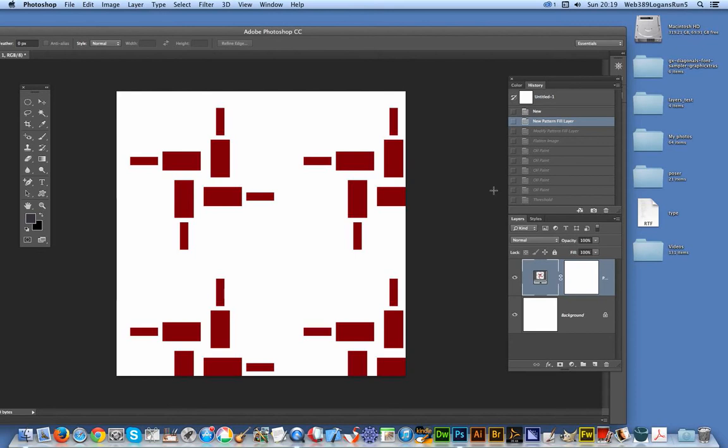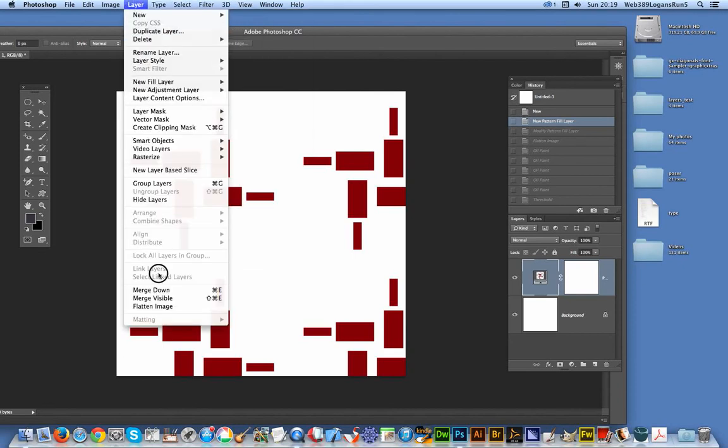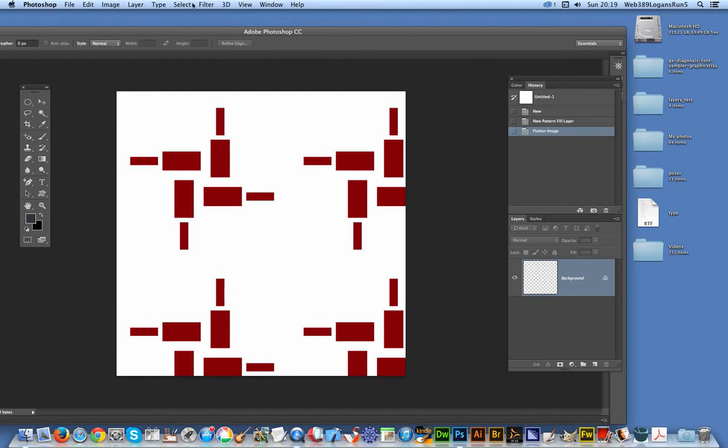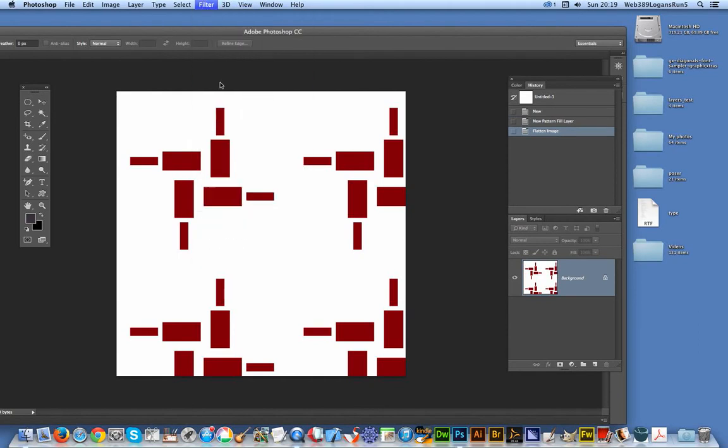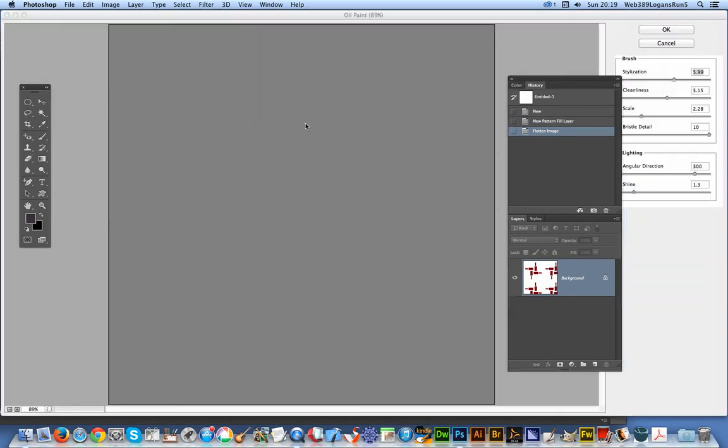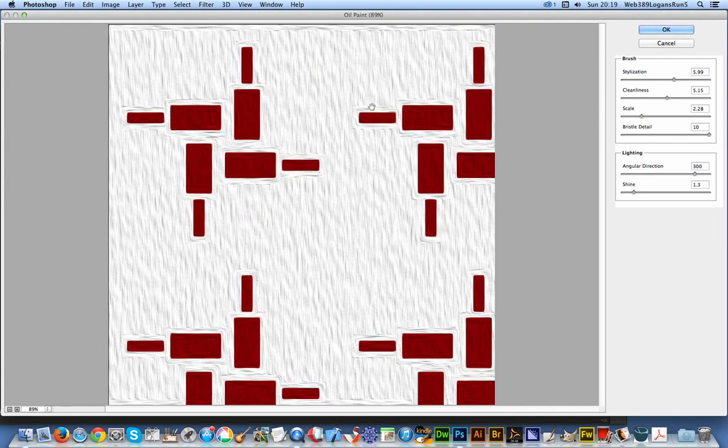And now I'm just going to go over to the filter menu, but first I'm actually going to flatten the design. I'm just going to go Filter > Oil Paint. As soon as you do that, you can actually see you've already got lines around.